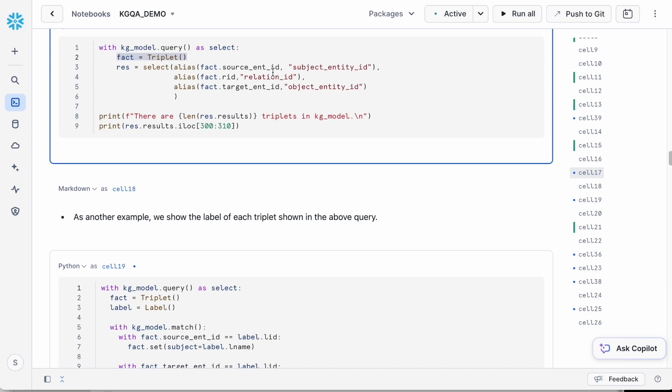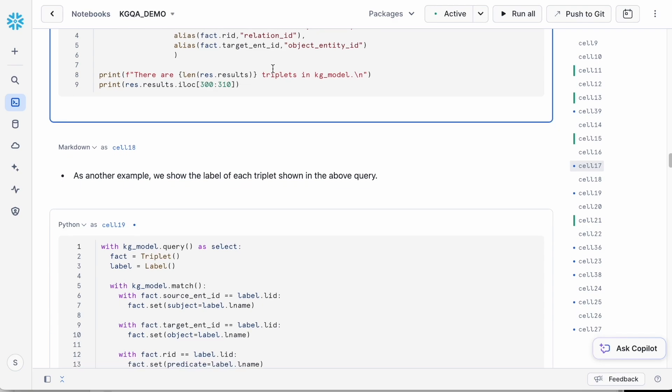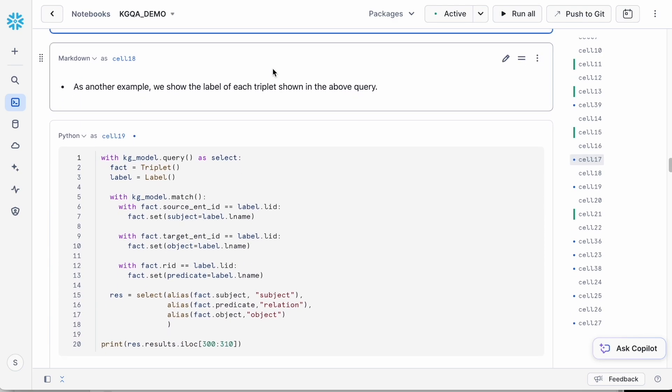In the following cell, we'll display the label names corresponding to these triplet IDs by referencing the label type we defined in the RelationalAI model.